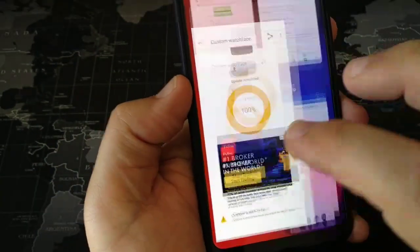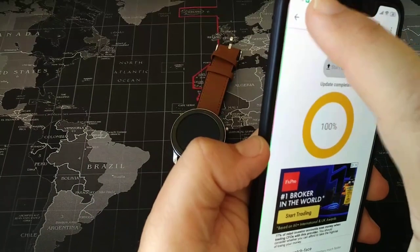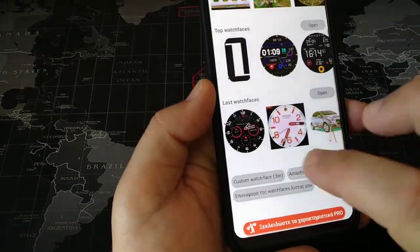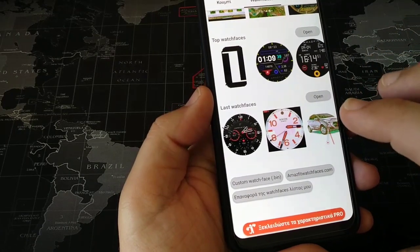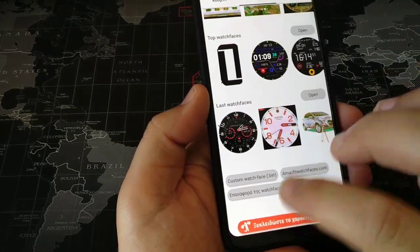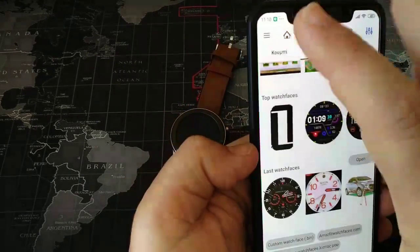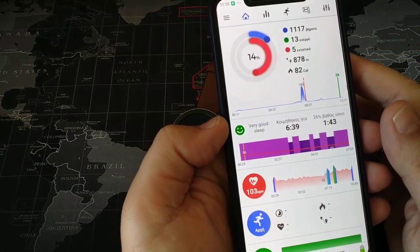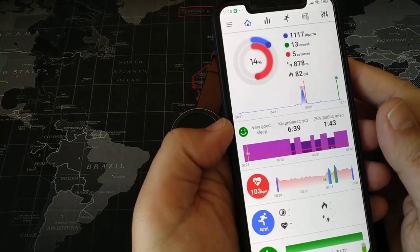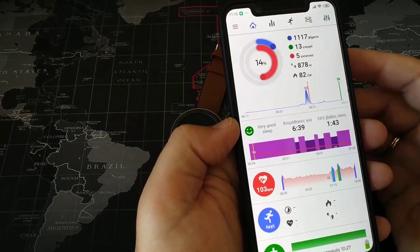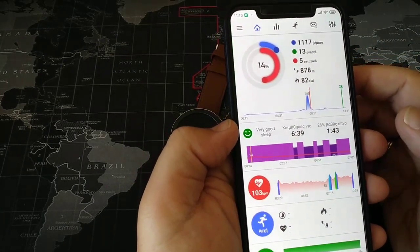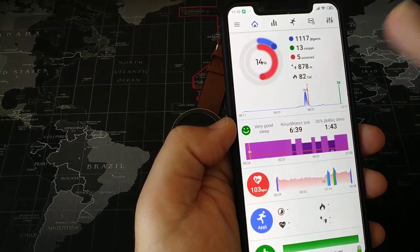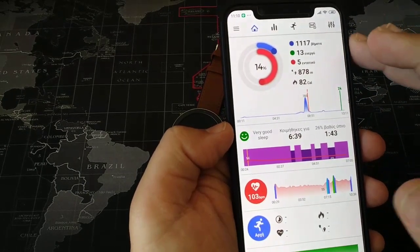We go to Notify and Fitness — a very good program specific for Amazfit wearables, for Stratos, GTR, and so on. This is the main program. This is what you see in Greek, but it will be in your own language.